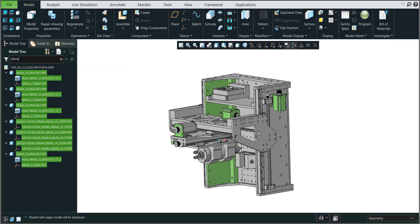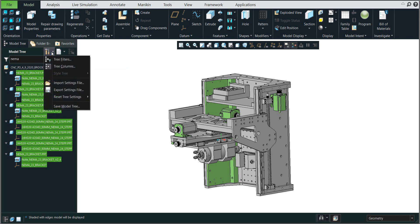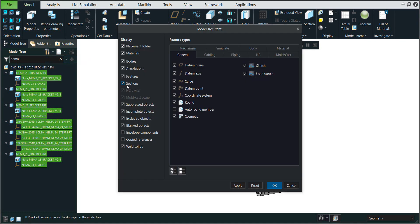How would we like to minimize the visualization if I don't want to see the features? For example, if you select this dropdown menu, over here is the tree filter, and you can choose what you would like to see in the model tree.